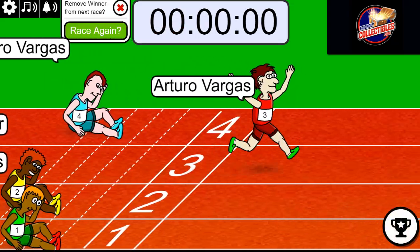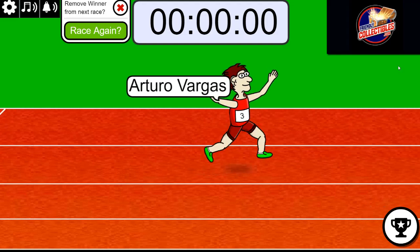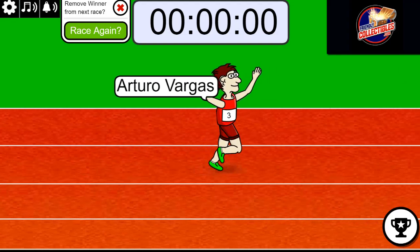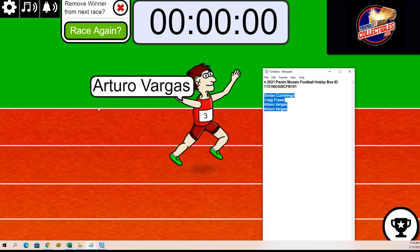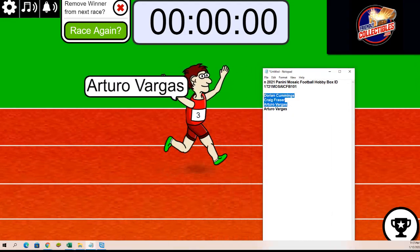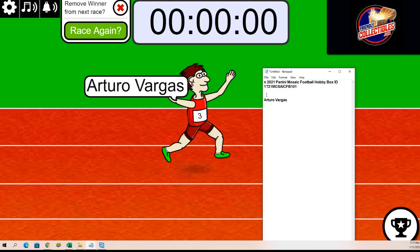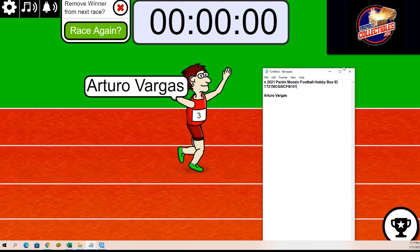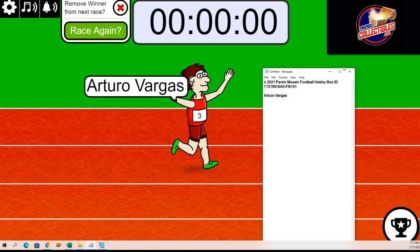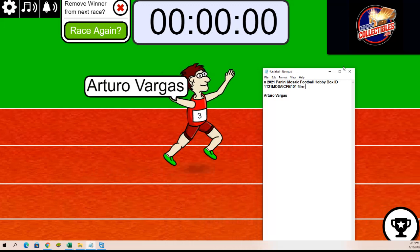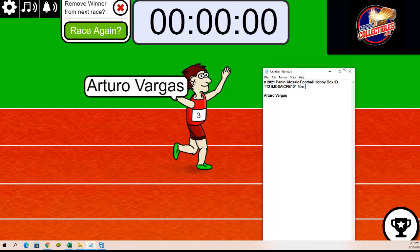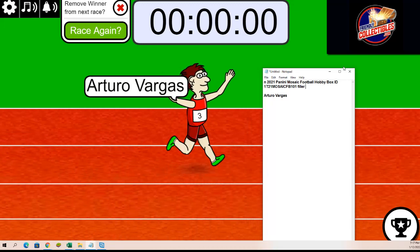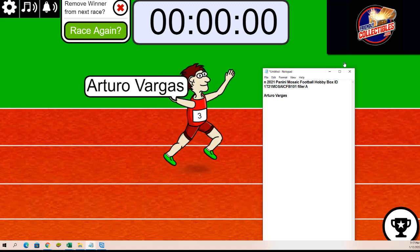Congratulations to Arturo who just got a spot in the filler. Arturo has won the race here. And so filler A or the first filler is yours bro. You've got a single spot in the break. Nice going.